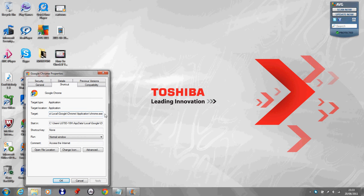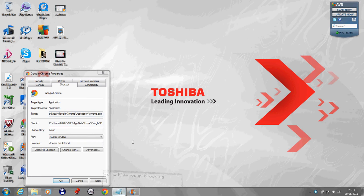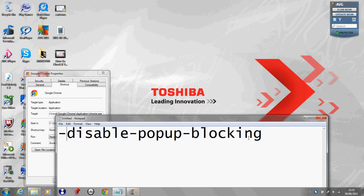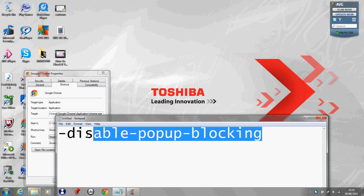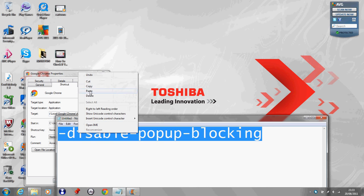Scroll to the very end where it says .exe and make sure you do a space, and then copy in this code here: disable. Make sure you have the hyphen before it as well.